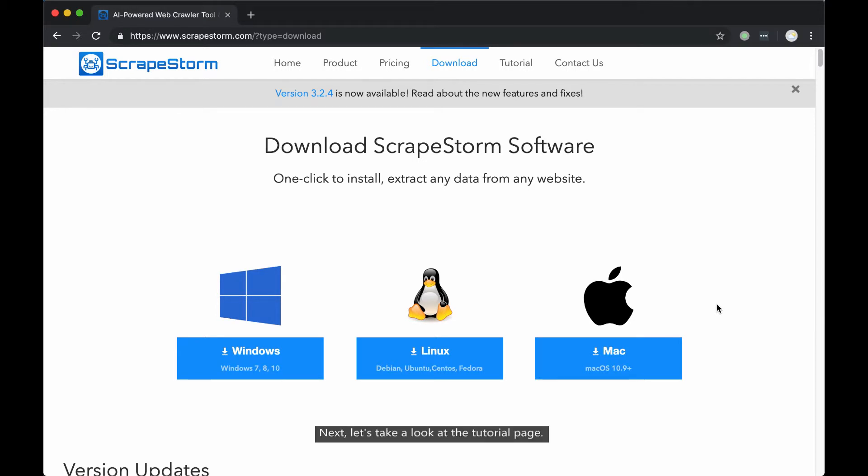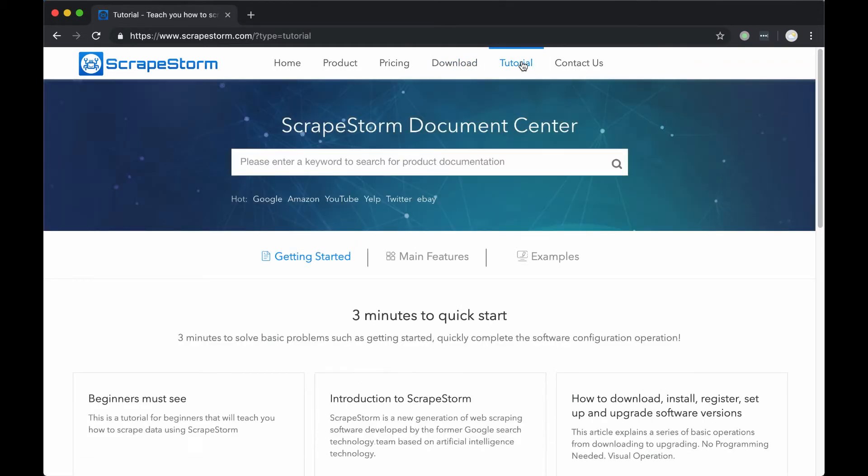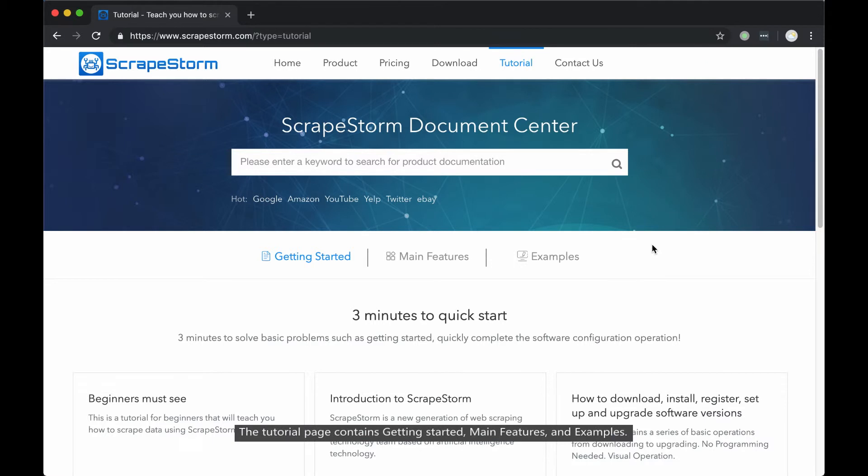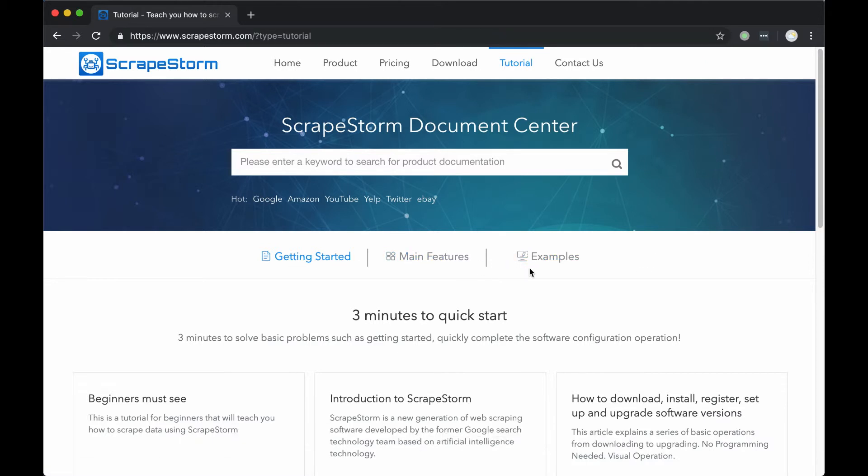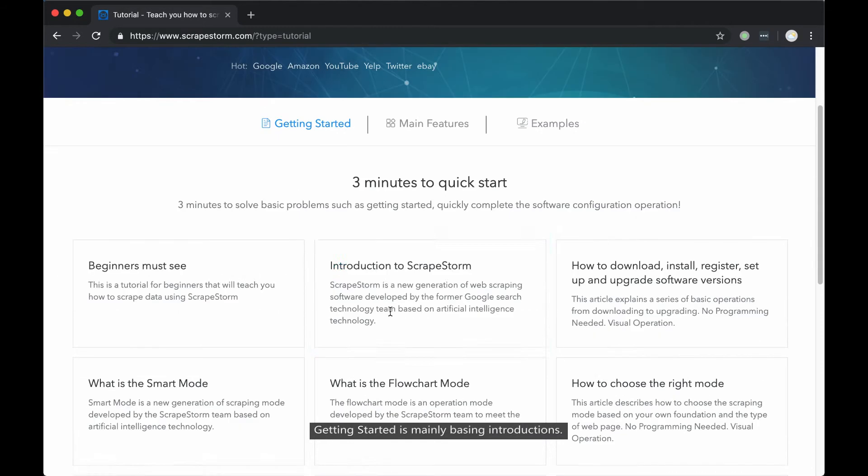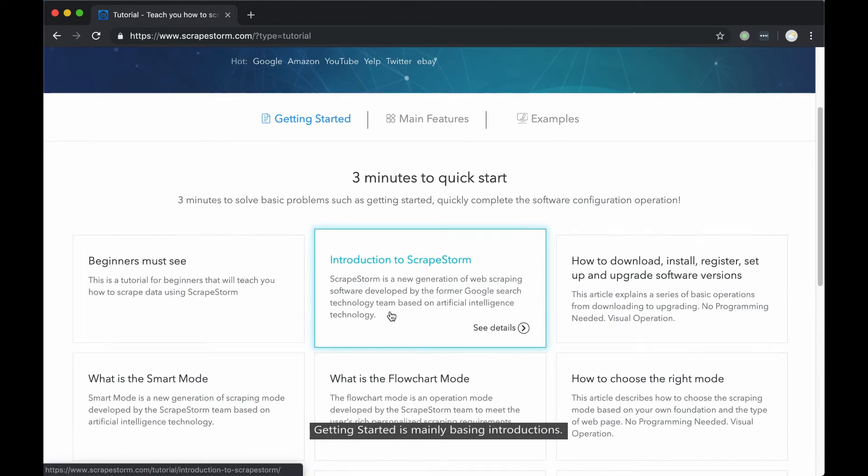Next, let's take a look at the tutorial page. The tutorial page contains getting started, main features, and examples. Getting started is mainly basic introductions.